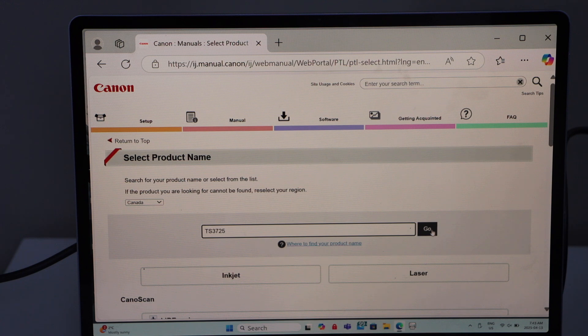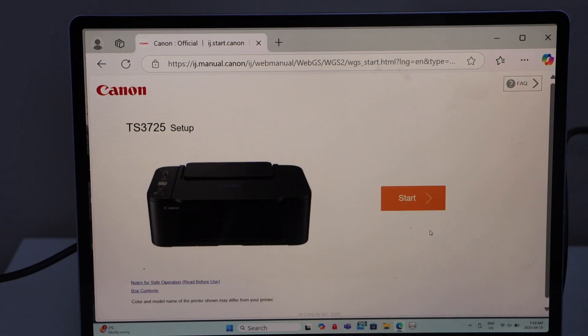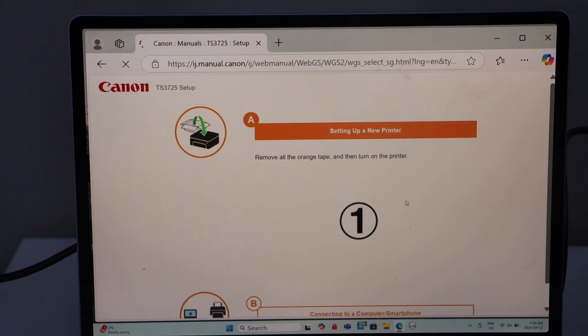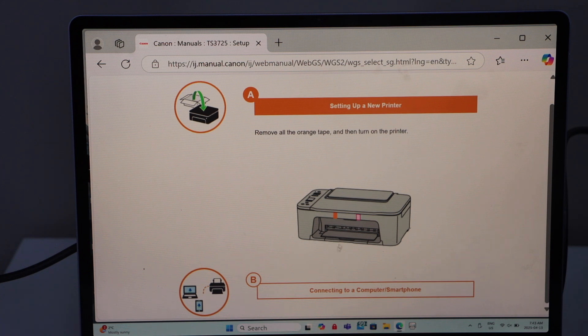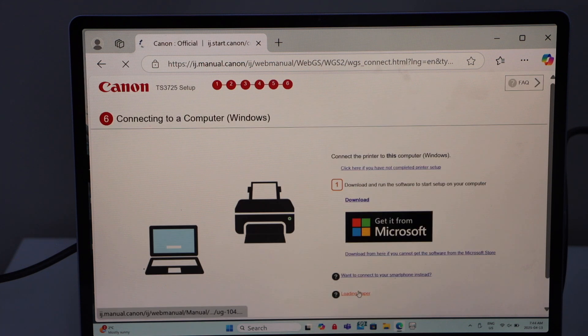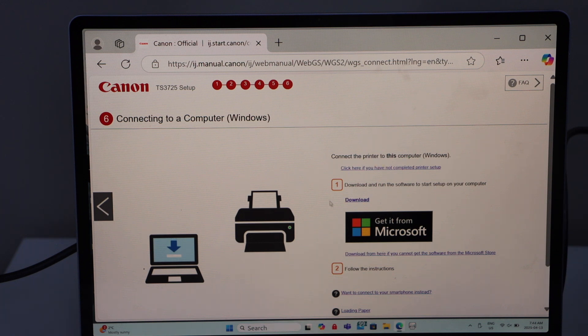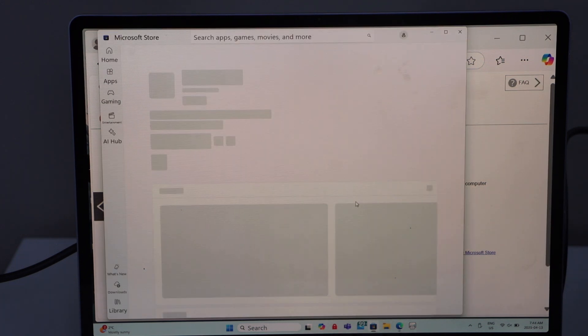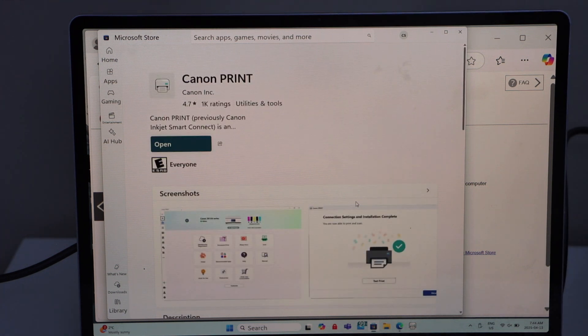That is our printer. Click on the Start. Go to the second option, Connecting to a Computer Smartphone. Select the option one, Download. It will take you to the Canon website.